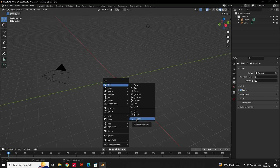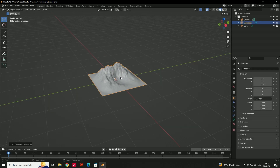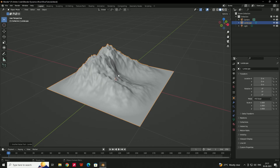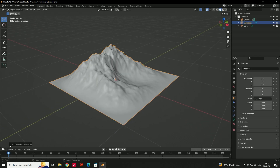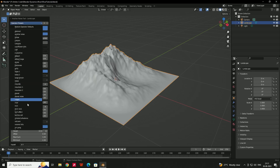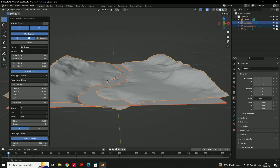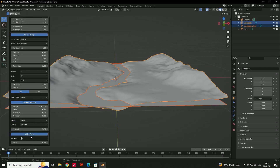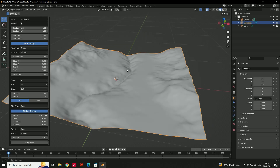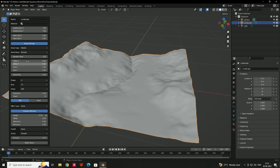By default it will create a mountain. If you want to change it to a river model, here you can see there are some settings. Click on this and here you can see there are some presets — we need to select the River preset. Then come down and disable the Water Plane option.